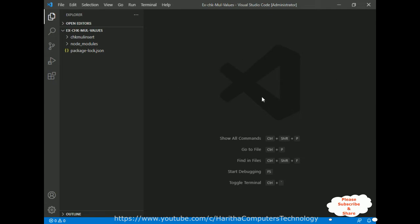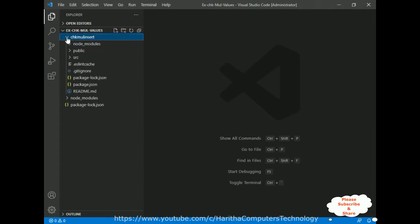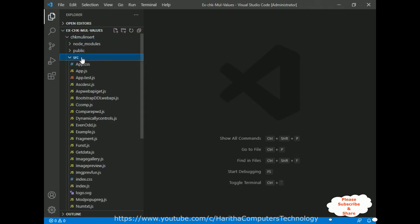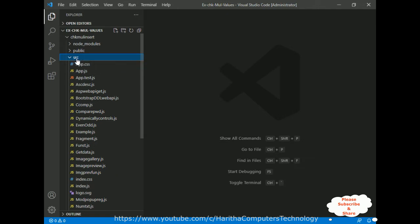I am using Visual Studio Code to create a ReactJS application. Just for time saving, I have already created a project called 'chk-mul-insert' in this folder. Let me expand this project — notice in my application project there is a source folder. All my components I am adding in this source folder, and this time also I am adding one new component in this source folder.